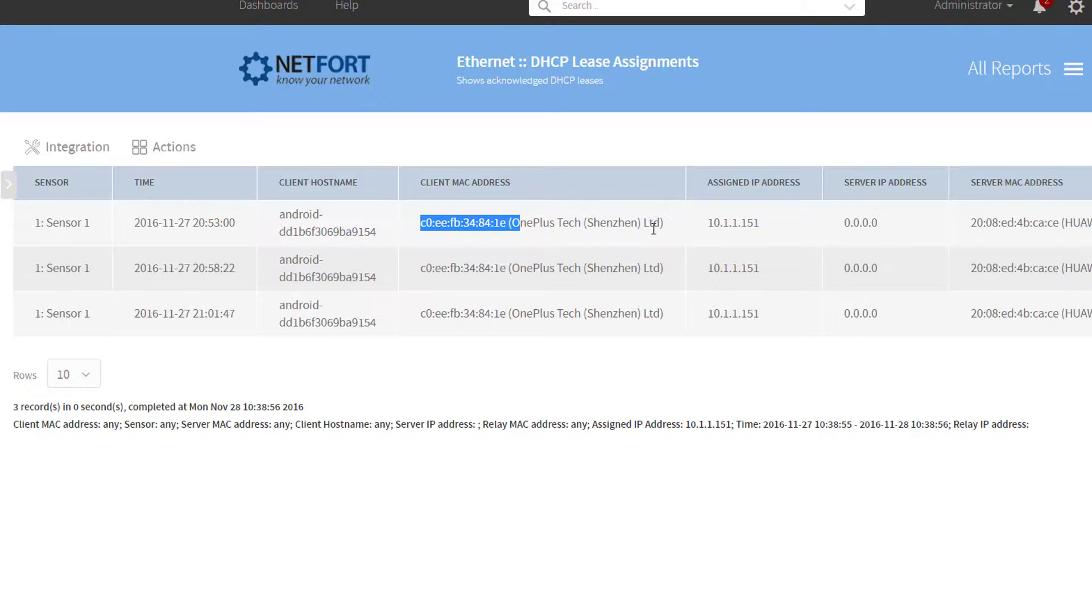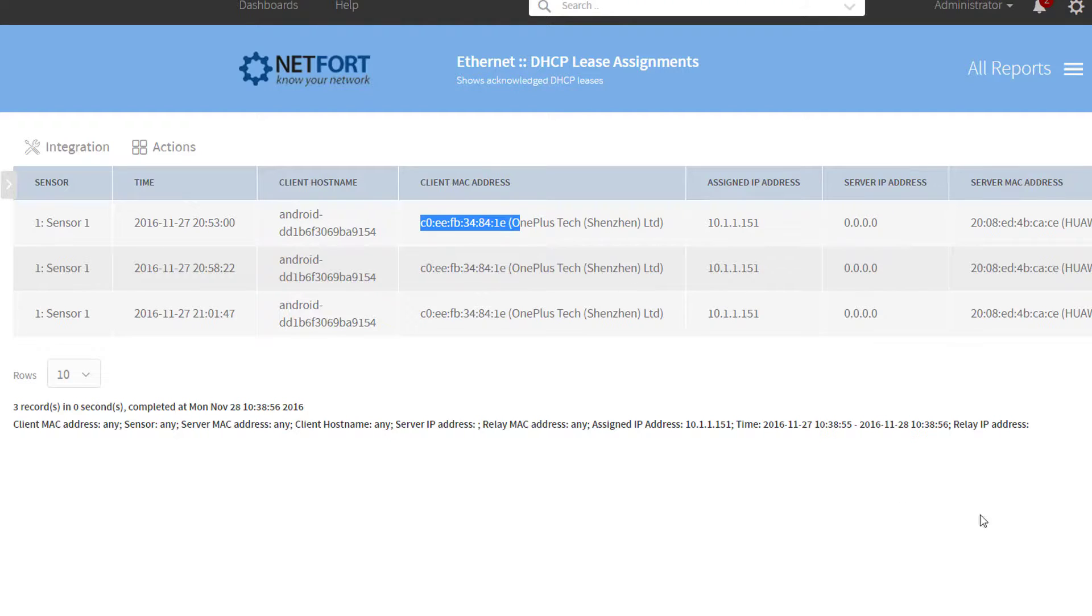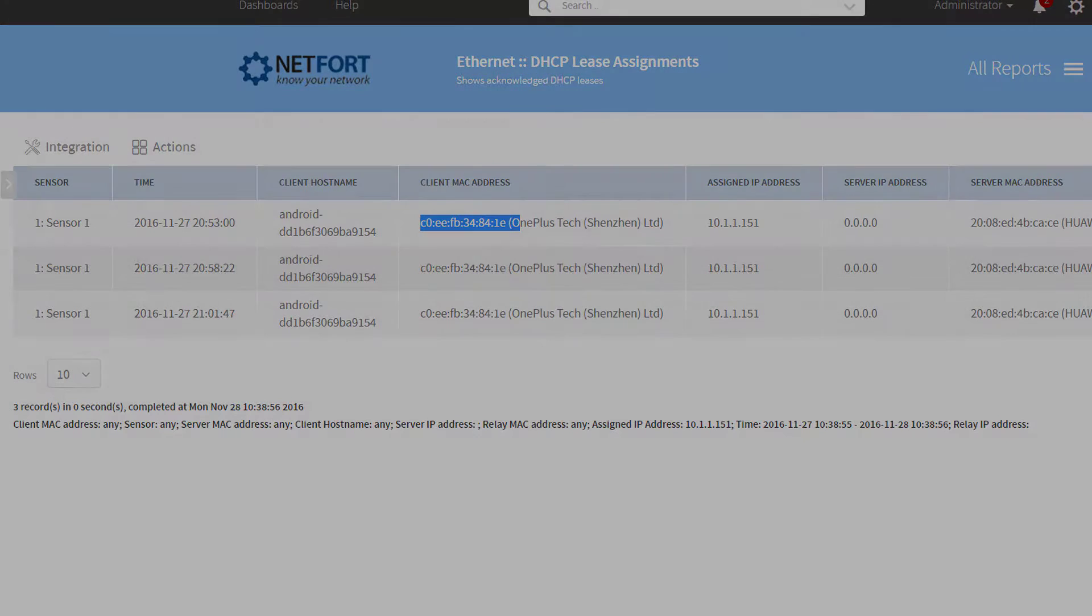So that is it, that is a very quick two minute guide on how you can track host names, IP addresses, and MAC addresses on your network.